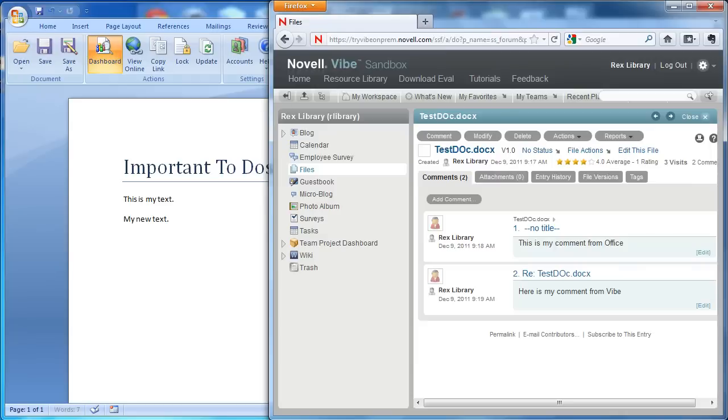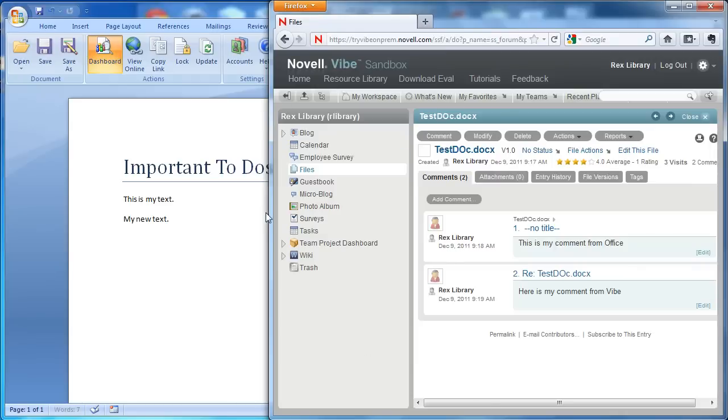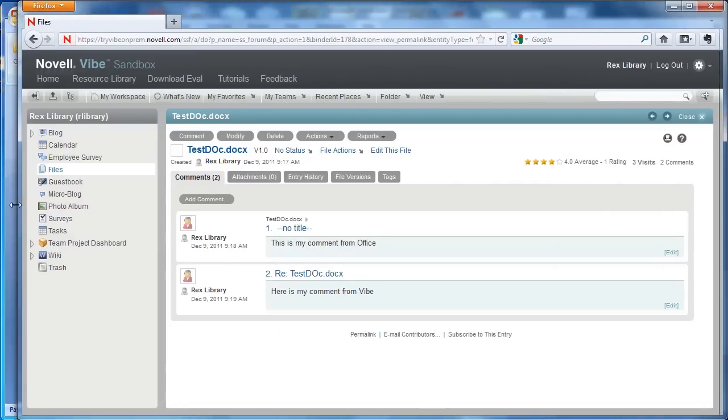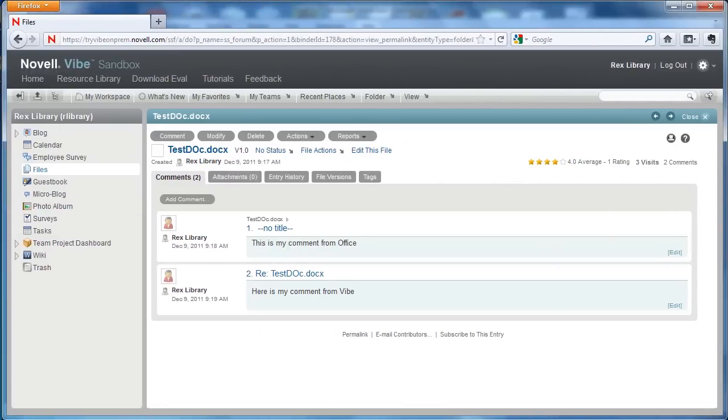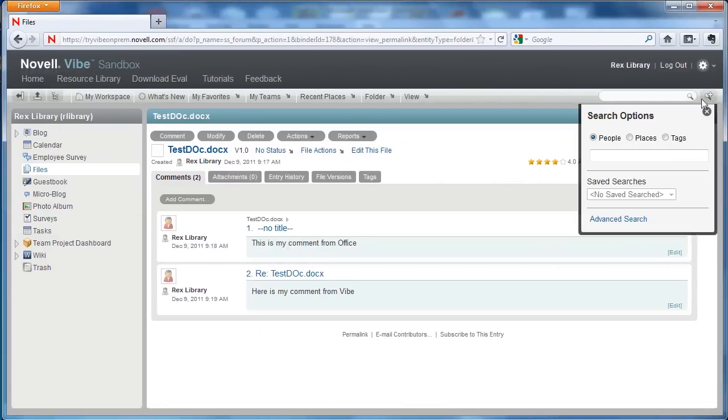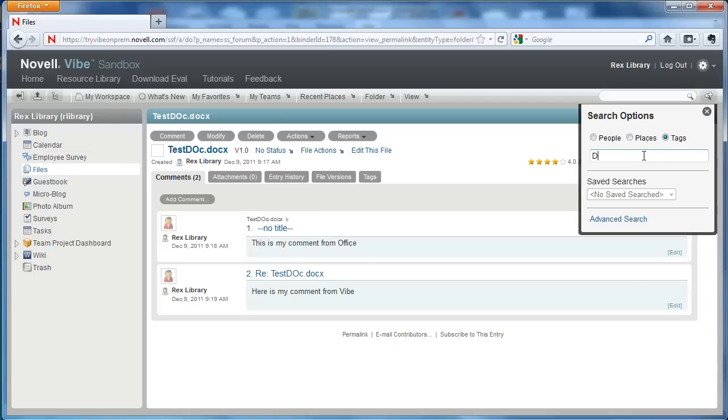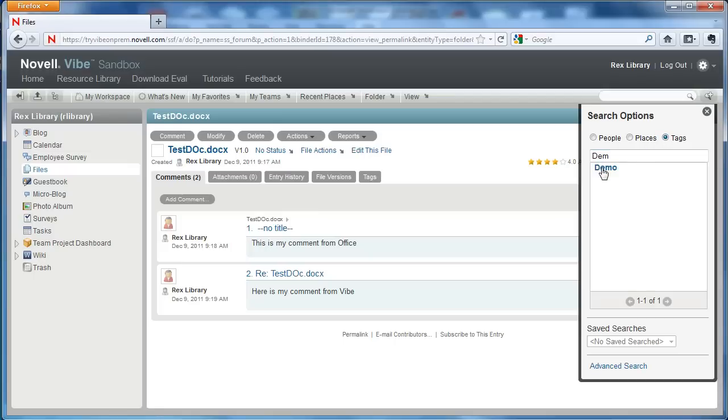And while I'm in Vibe, I can search for tags. And there it is.